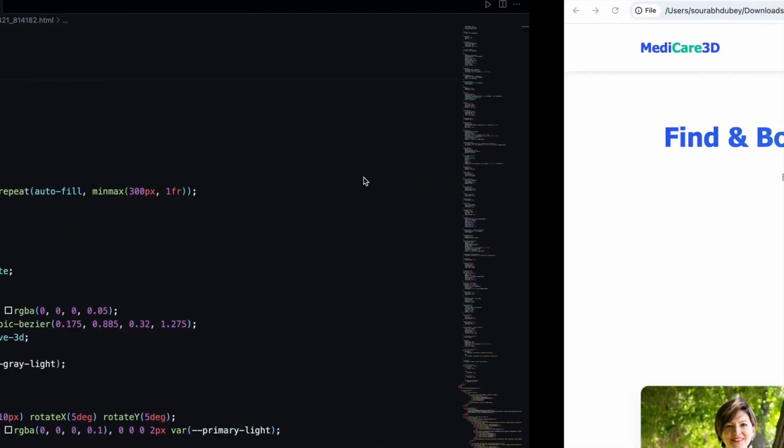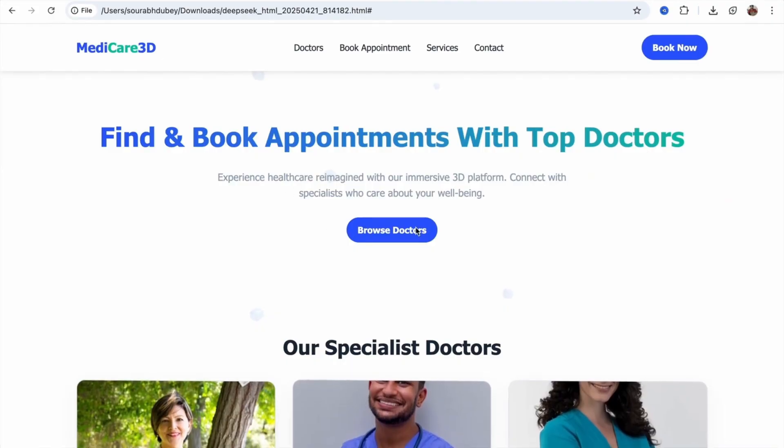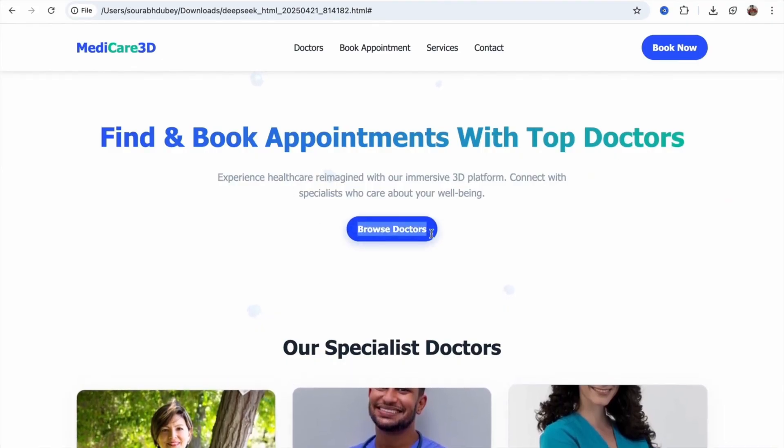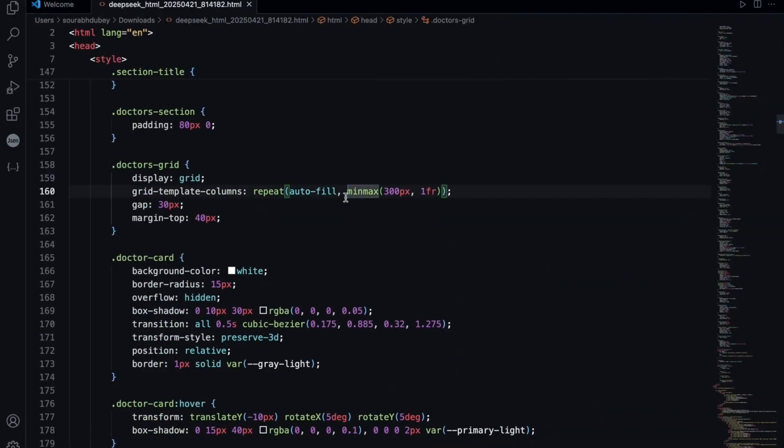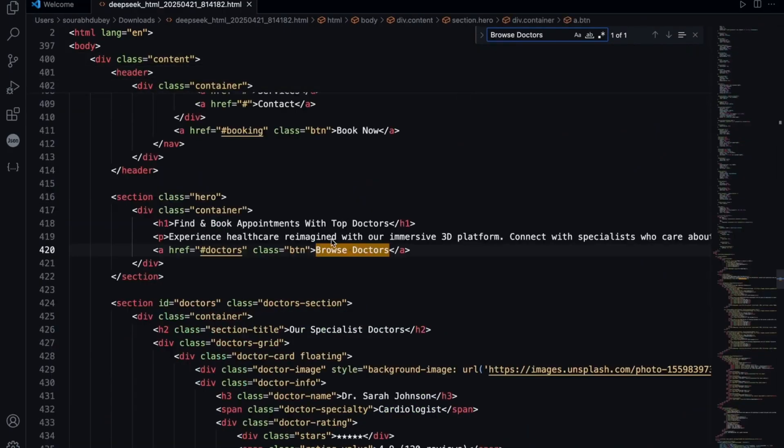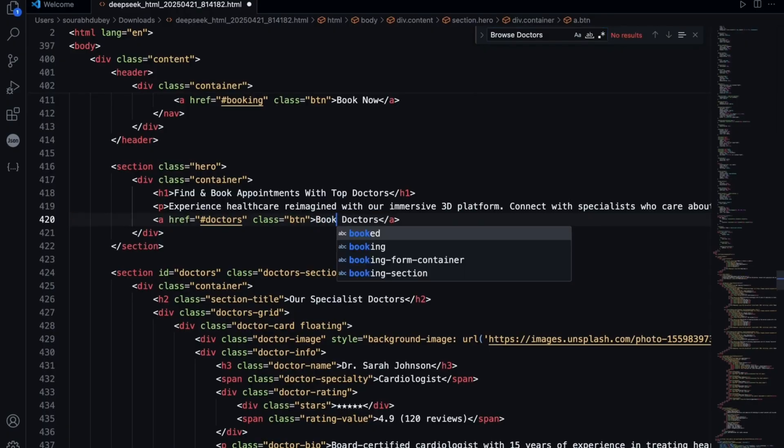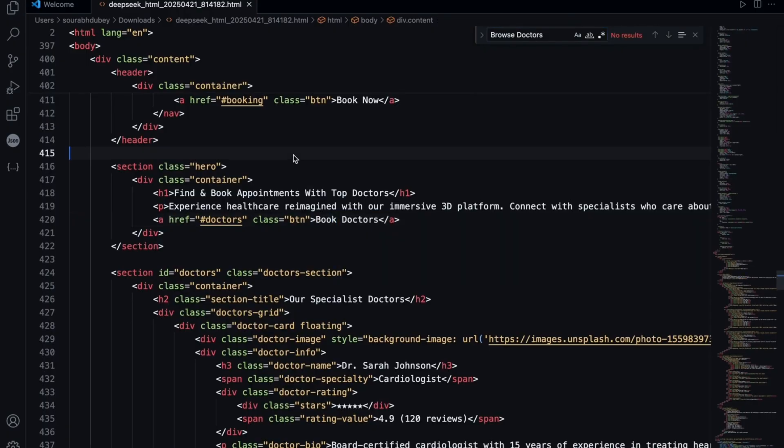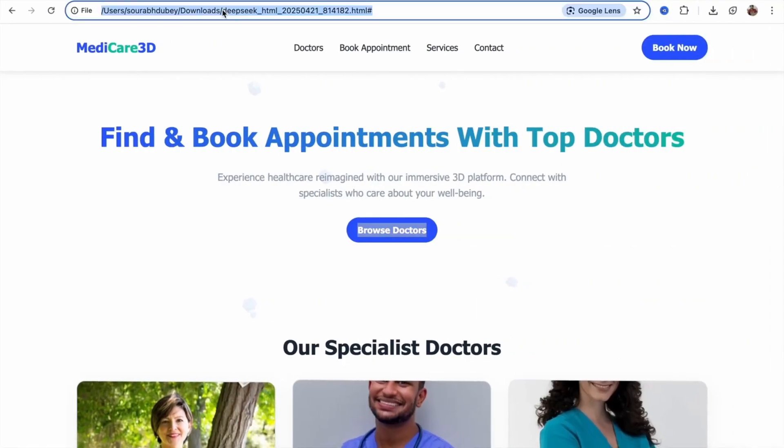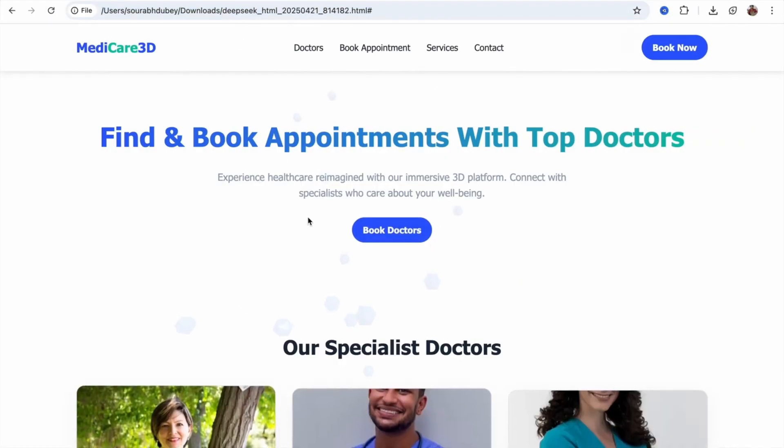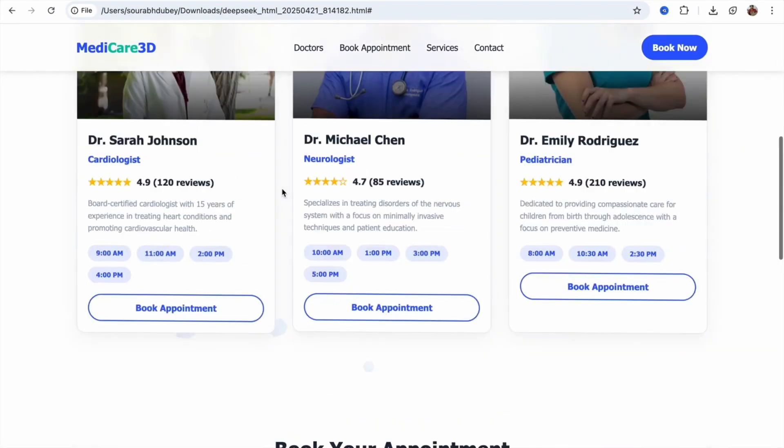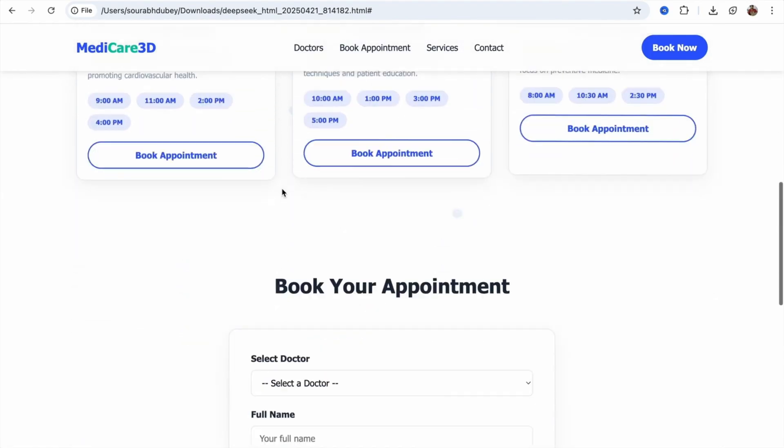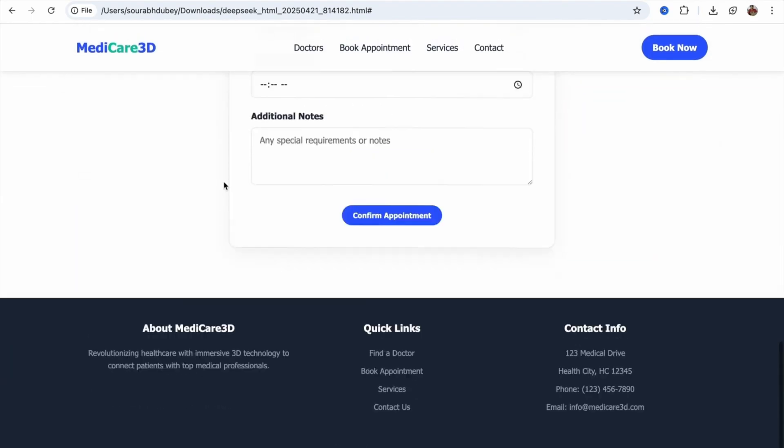If you want to change something like the browse doctor, just copy this. Go to VS Code and search here for browse code. Use control F or command F. And this is the browse doctor. Change it to book doctor. Just save that file using command S or control S. Go here and refresh it. You can see the book doctor. This is really fantastic. You can change the doctor's name, images, and everything in this amazing website.